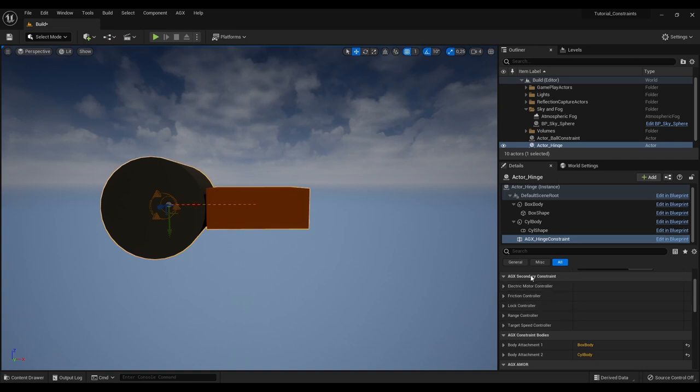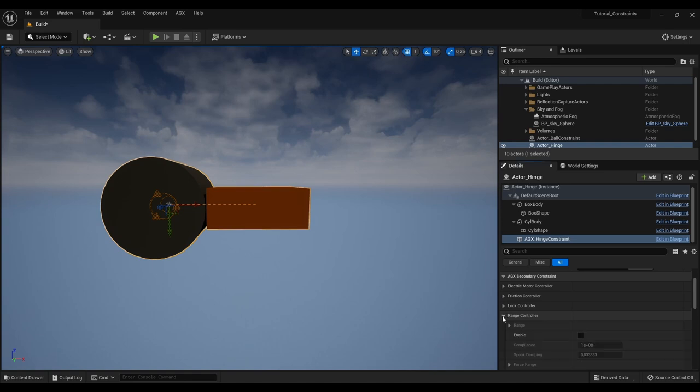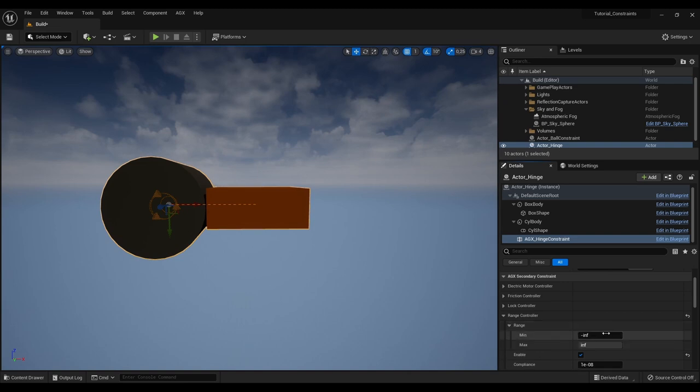We see that we have a category called Ajax secondary constraint. And secondary constraints are things like motors and ranges. And to give an example of this I will enable the range controller. So here I can enable it. We can give it a range. Let's say from minus 120 degrees to plus 120.